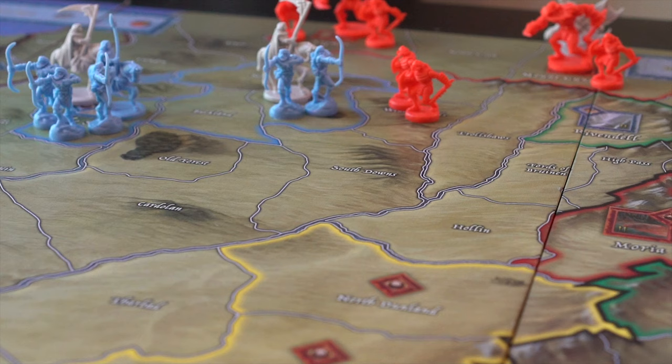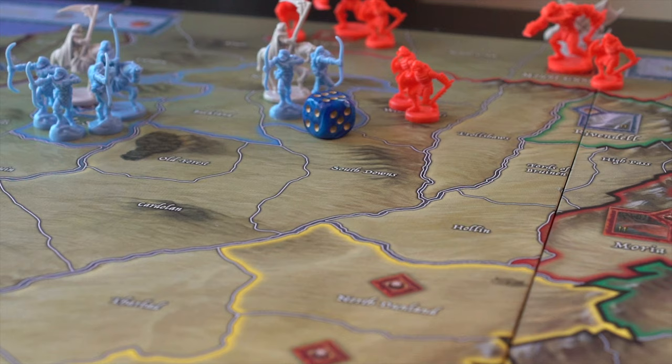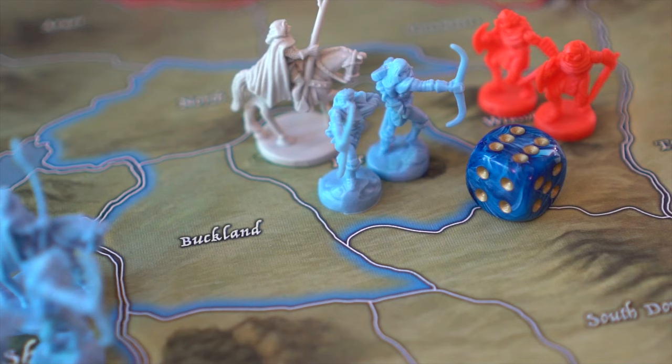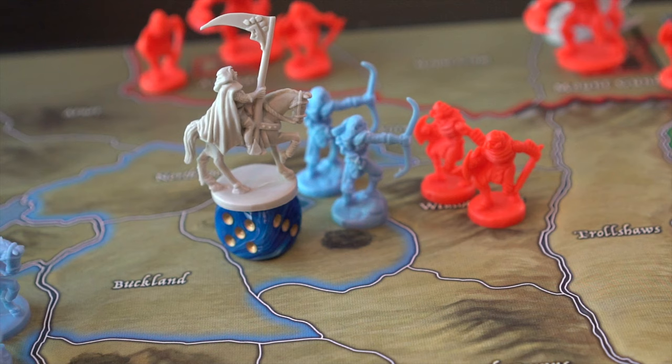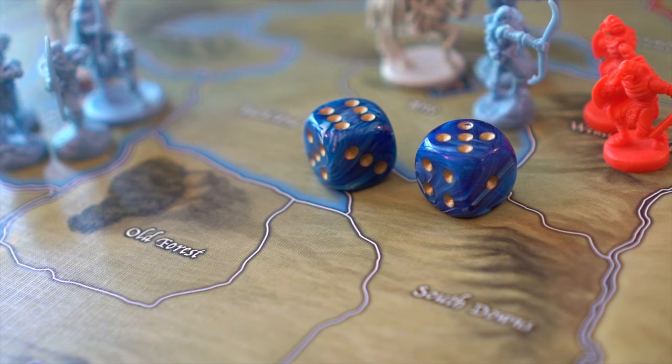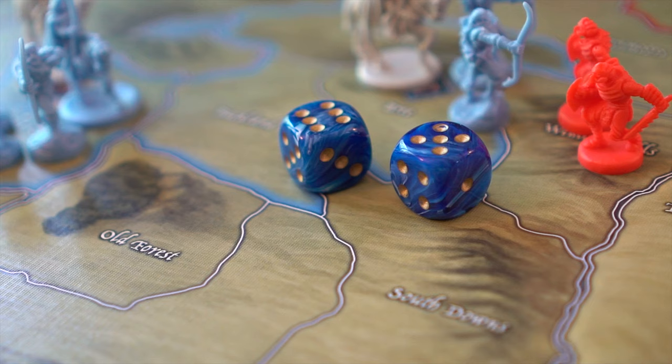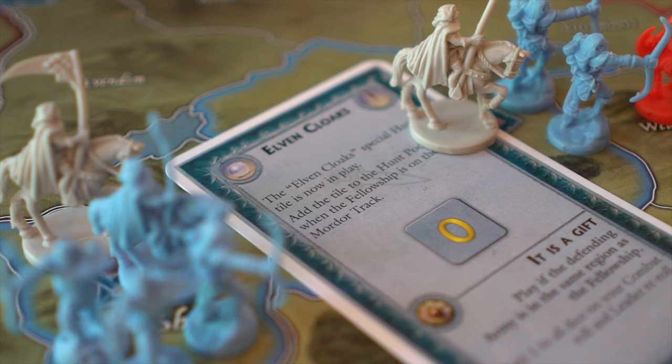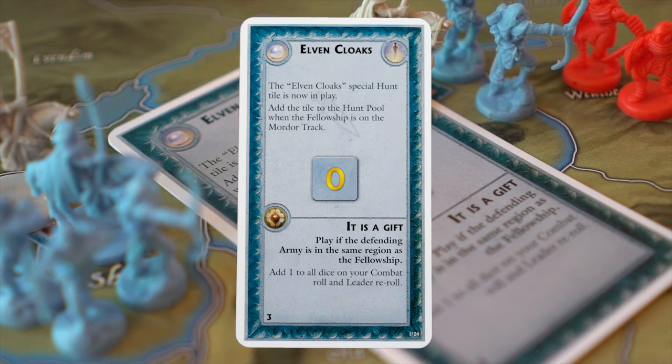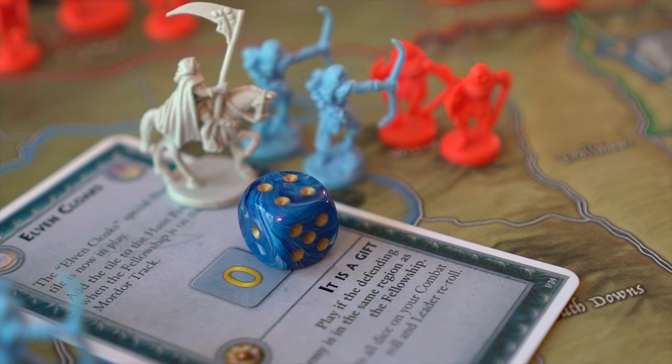Step 3: Roll the dice for the leader re-roll. After the combat roll, players each re-roll a number of failed hits, depending on the leadership value. The result required to score a hit on the leader re-roll remains the same as for the combat roll, either a 5 or a 6, unless modified by other effects. For example, 'It is a Gift' allows the player to add 1 to rolled dice on the combat roll and leader re-roll. In this example, it bumped the leader re-roll from a 4 to a 5, giving the free peoples an extra hit.